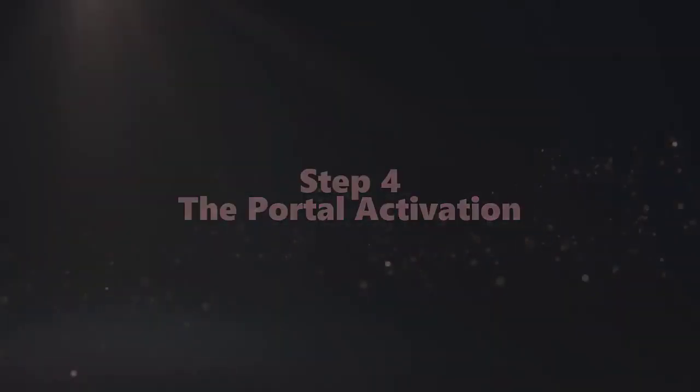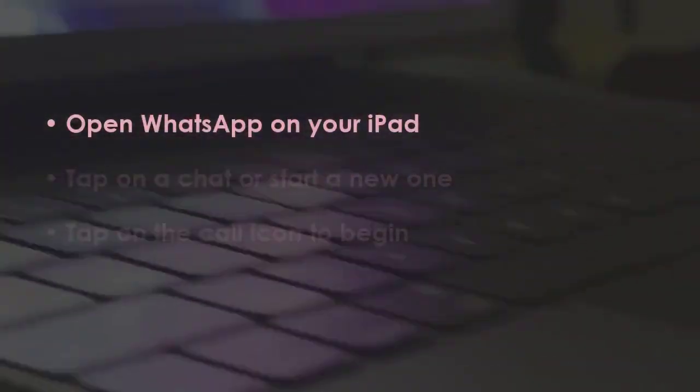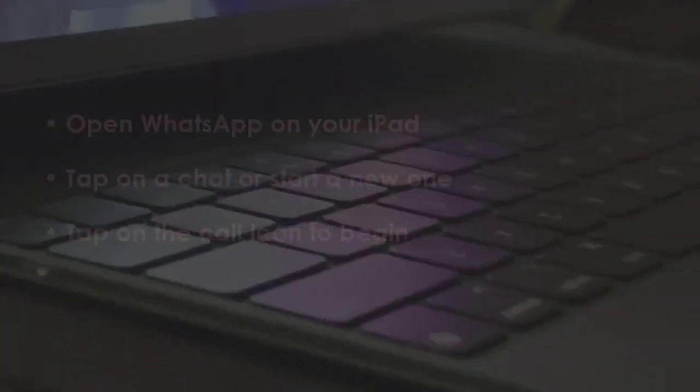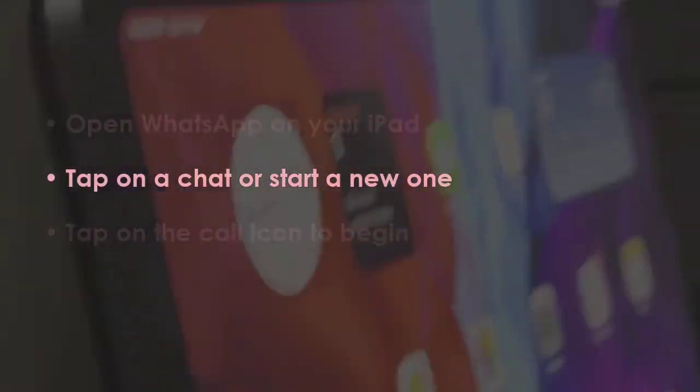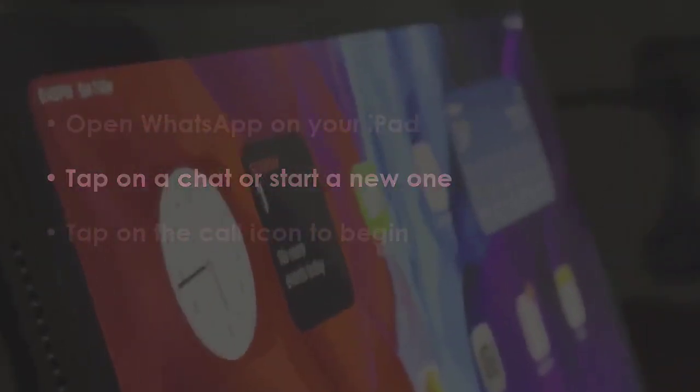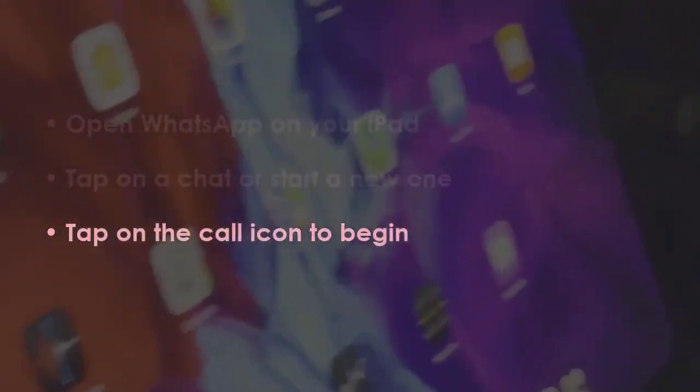In the next step, open WhatsApp on your iPad. Now, select a conversation or create one. Then, tap the call button to start.